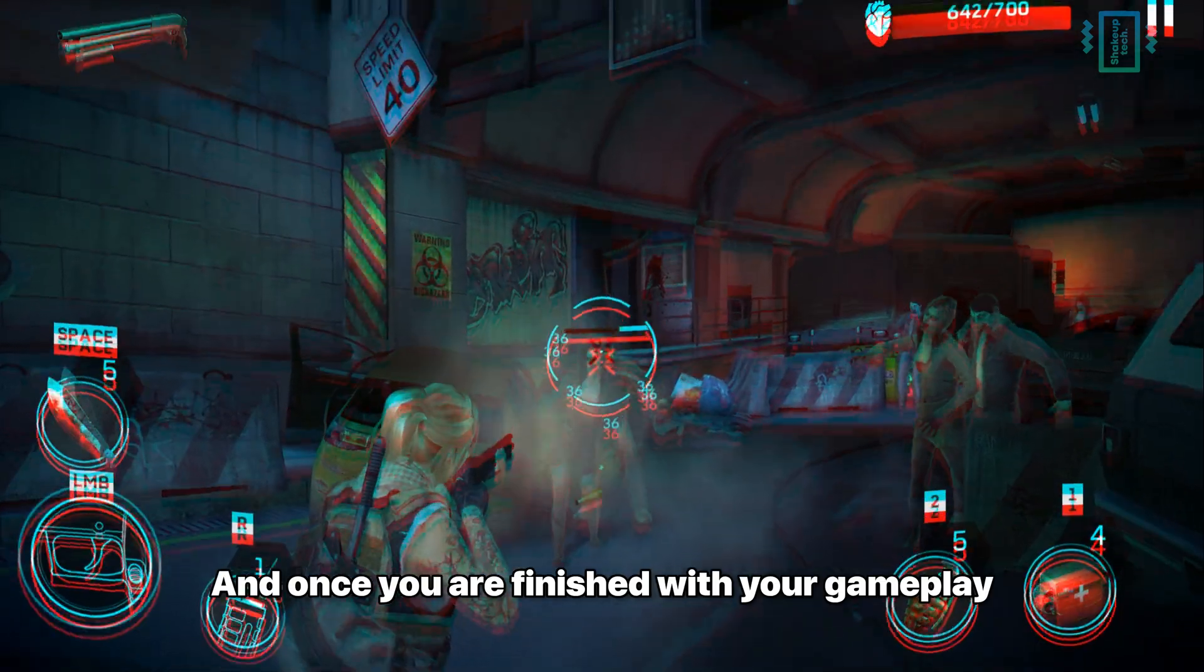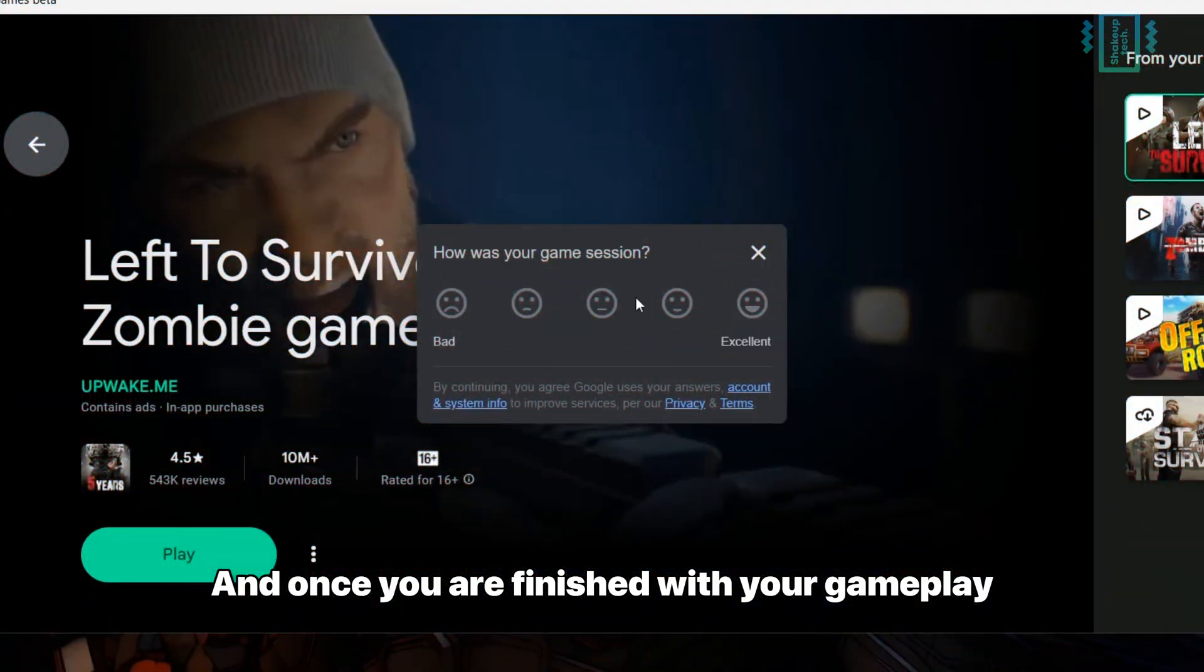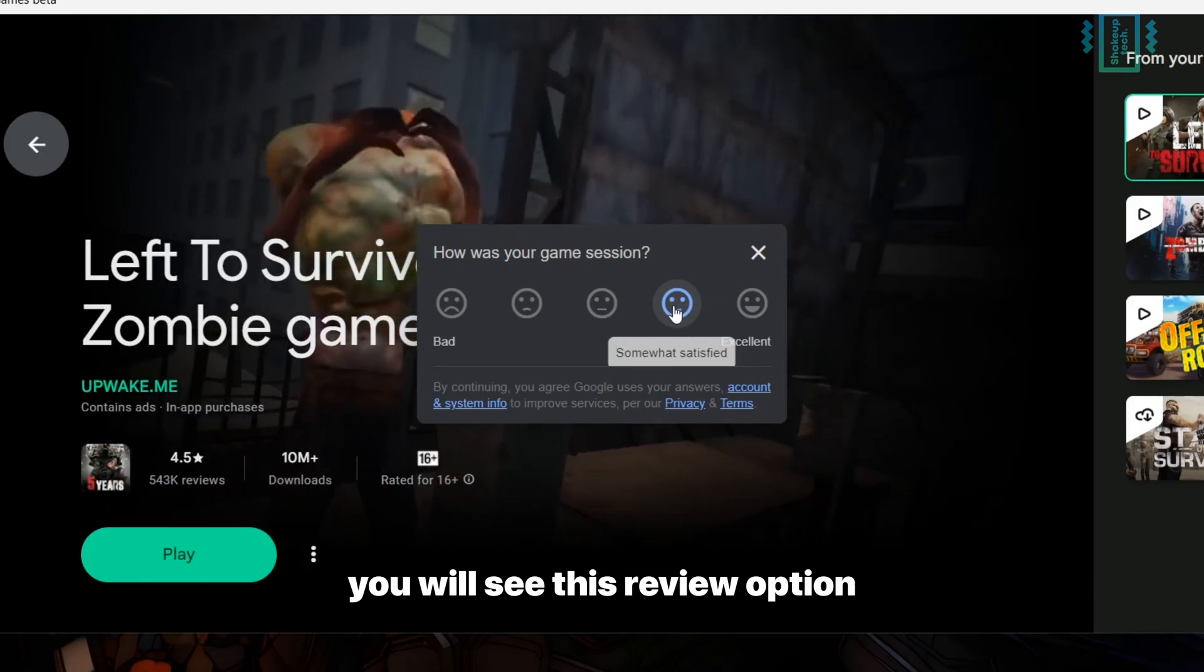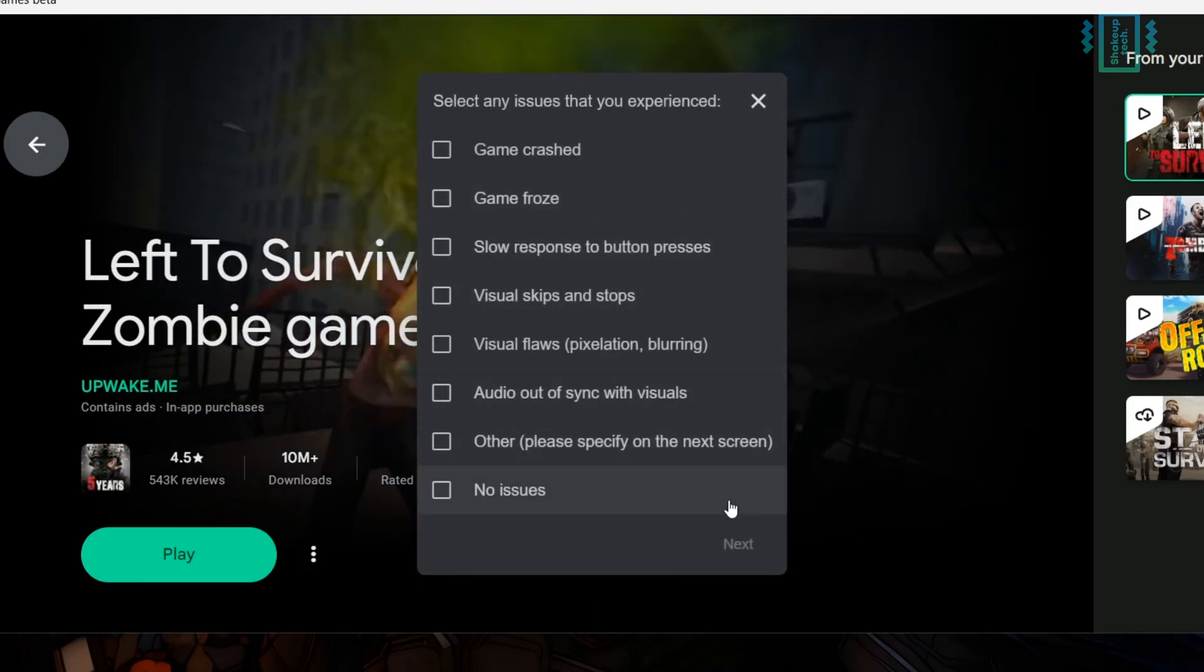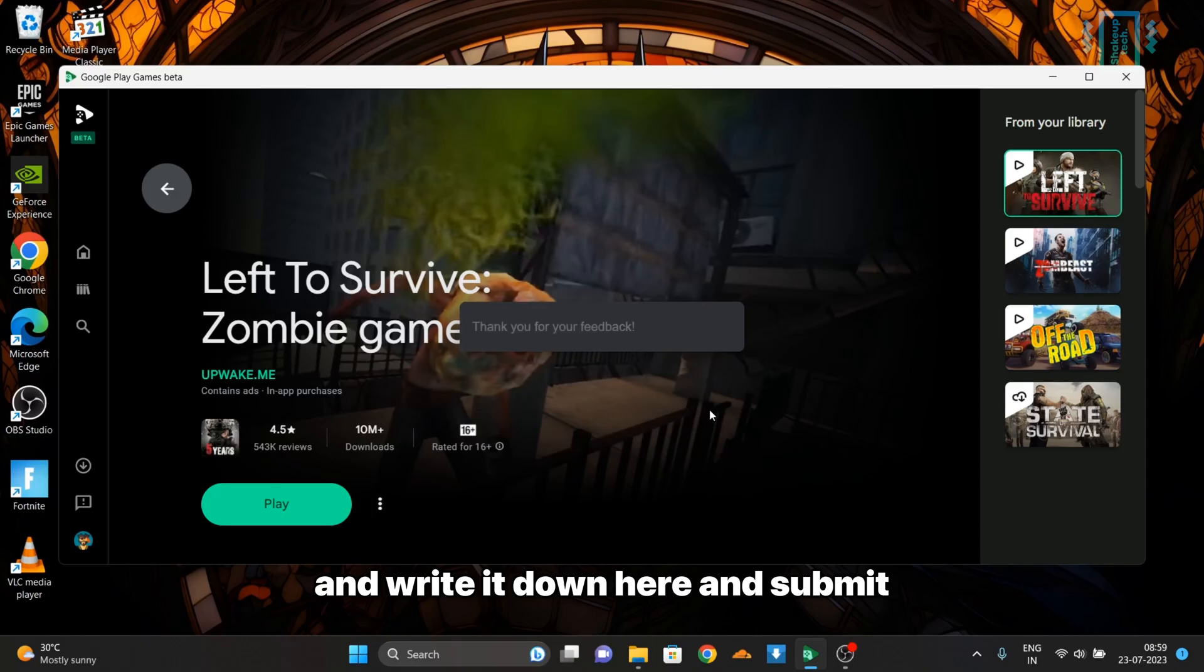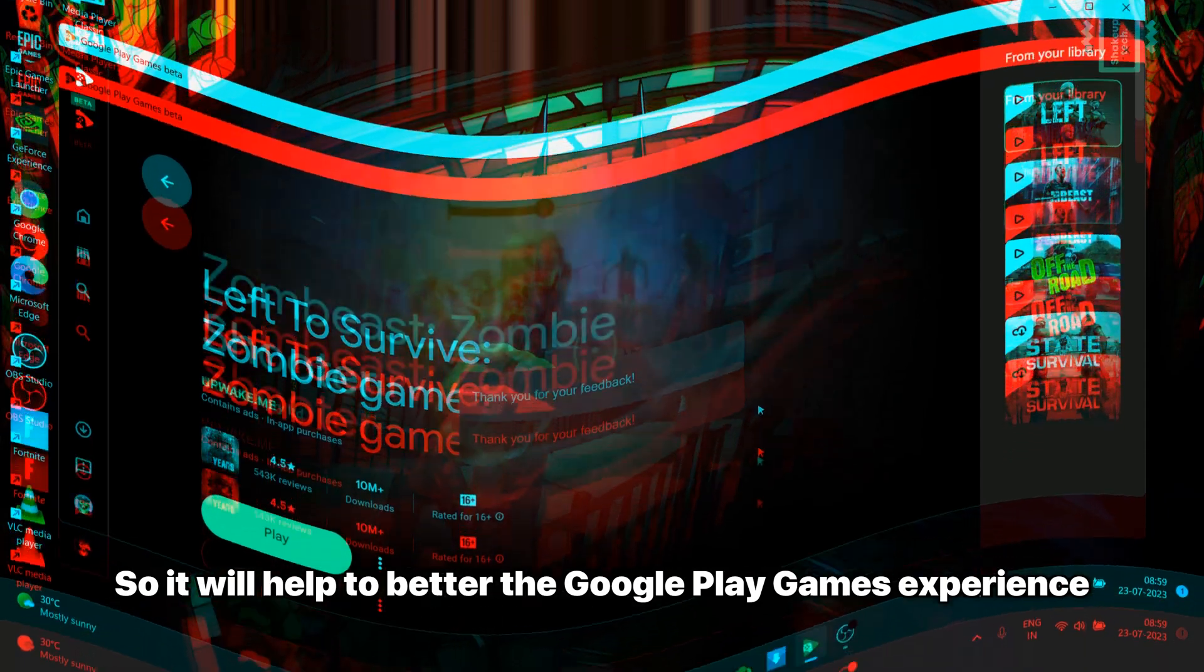Once you're finished with your gameplay, you will see this review option. Make sure you choose an option if you're facing any issues, write it down here and submit, so it will help to better the Google Play experience.